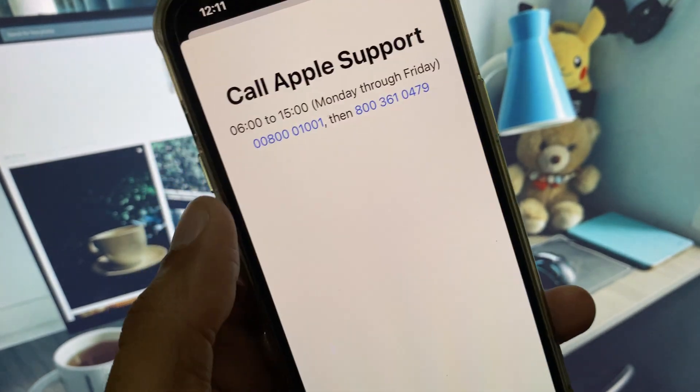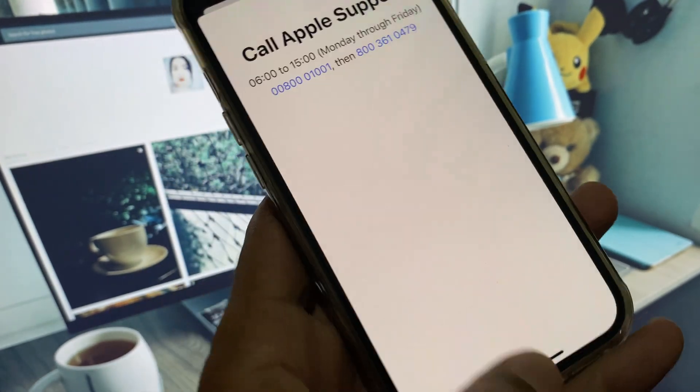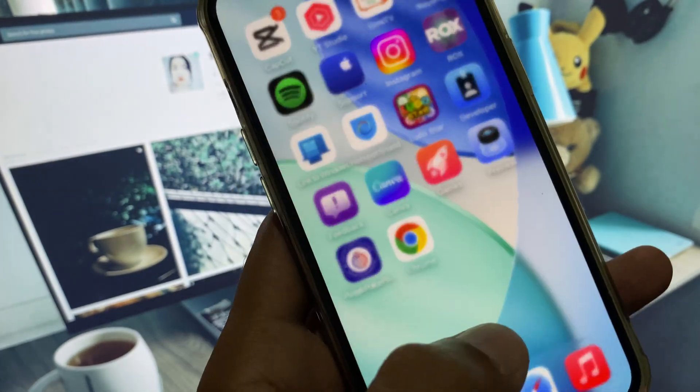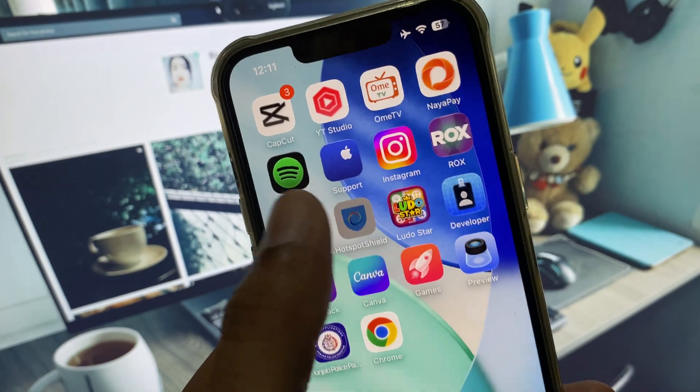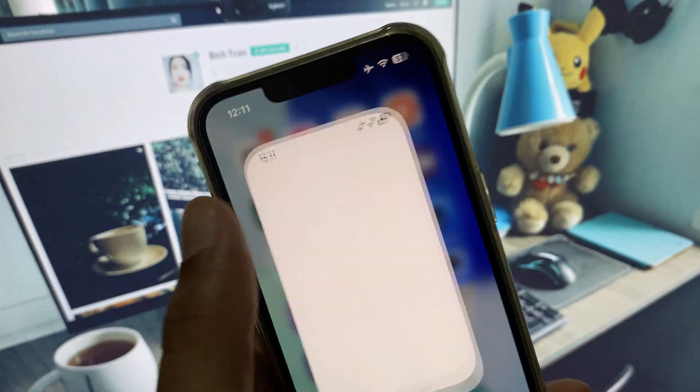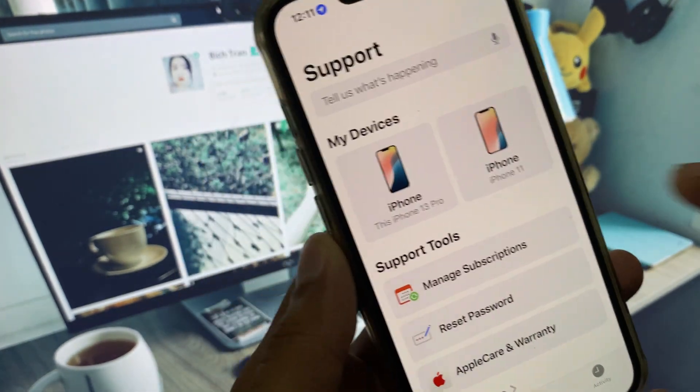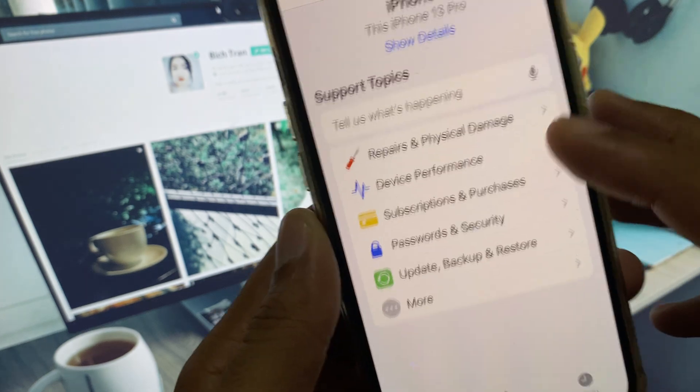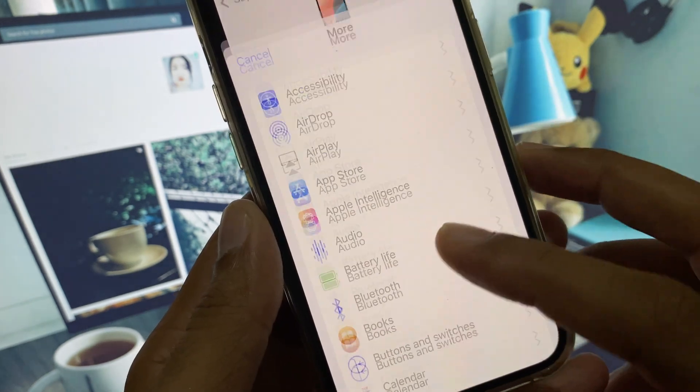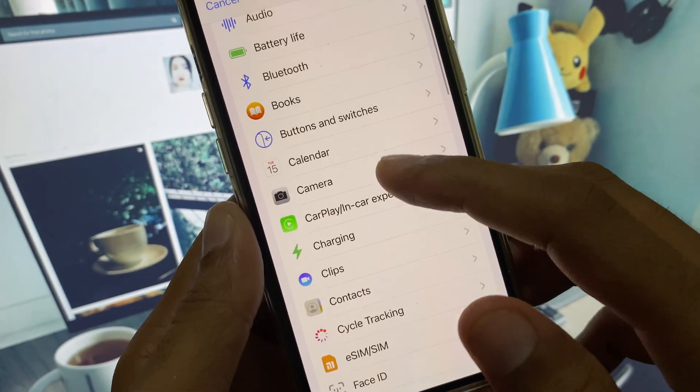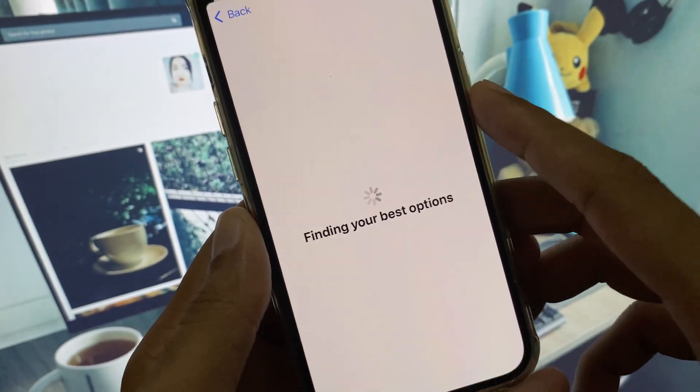Now you have to open your Apple Support app. Open the app, select your gadget, scroll below, click on More, and now you have to click on Camera.